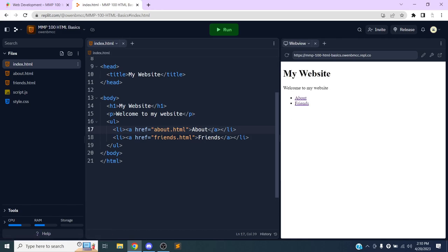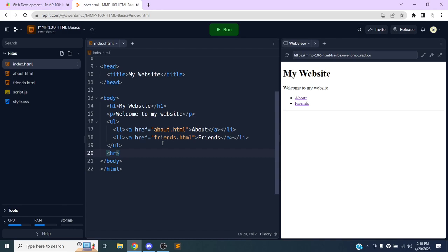What we're going to do today is add some images and then start creating our story, giving the user two different paths to take. Another useful tag is the hr tag — it makes a horizontal line on the page, which is a good way to separate sections. It doesn't have any content inside it, so it doesn't need a closing tag.